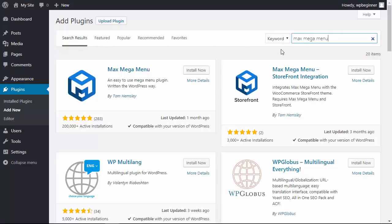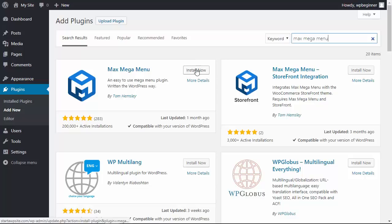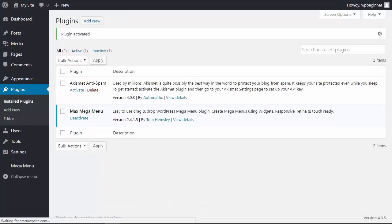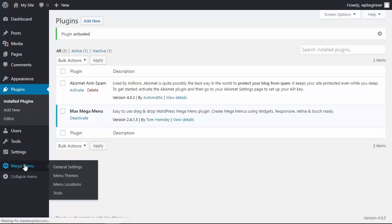This is the one we want so let's click install now. Once it's installed make sure that you go ahead and activate it as well. Once it's activated you'll see it here. You also see a new menu item over here so we'll click on that.